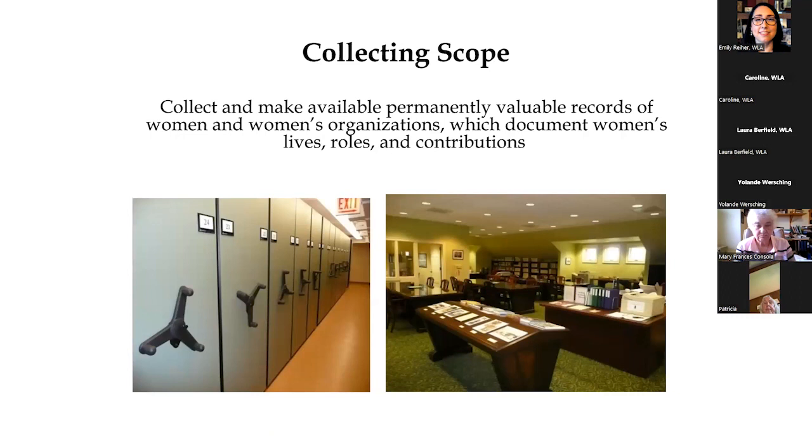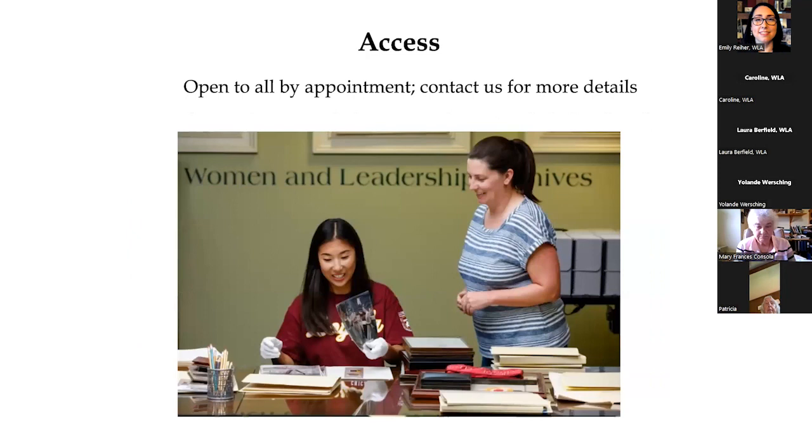Our collecting scope is to collect and make available permanently valuable records of women and women's organizations, which document women's lives, roles, and contributions. Here you'll see our basement storage facilities, as well as our third floor reading room in Piper Hall.